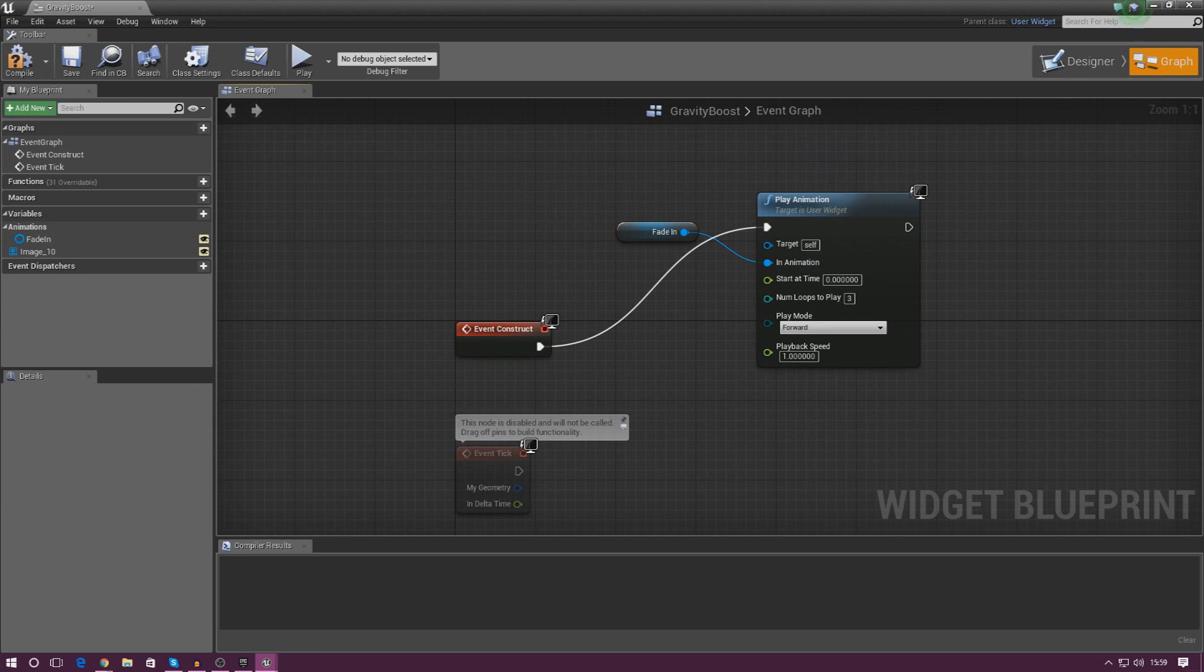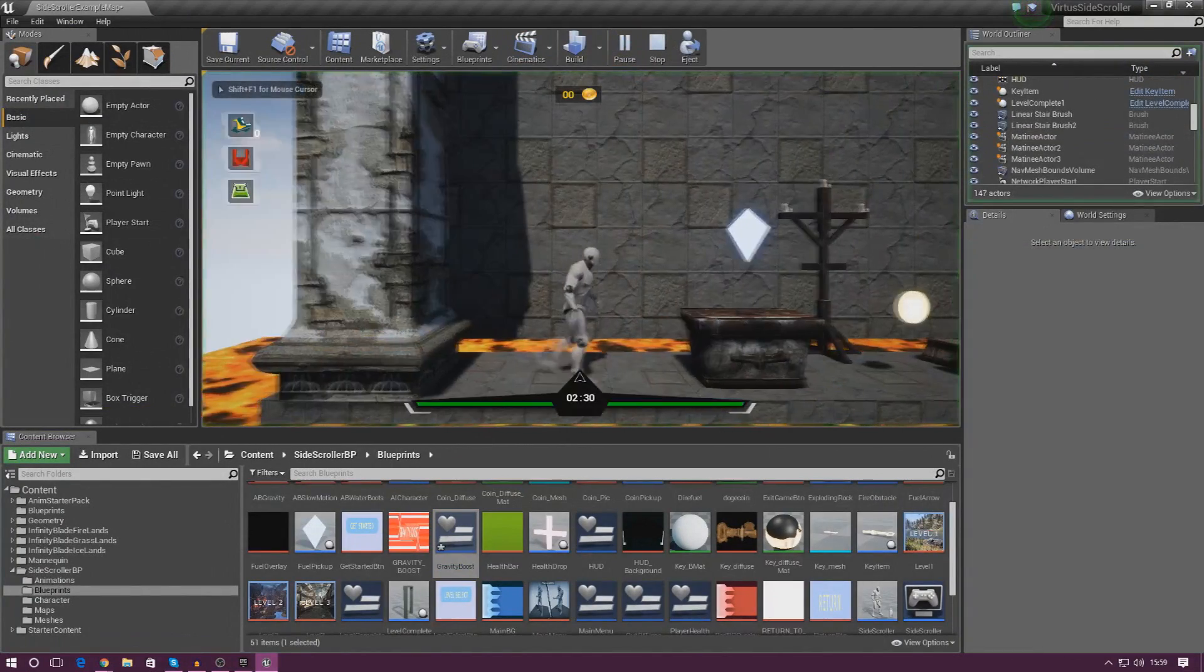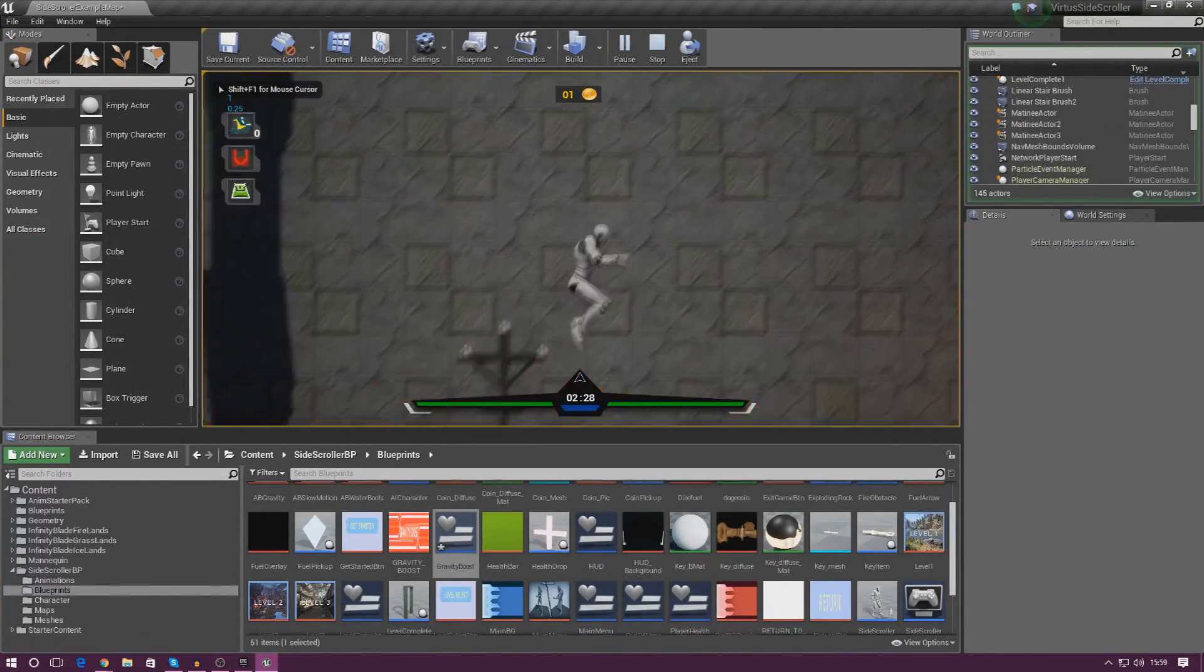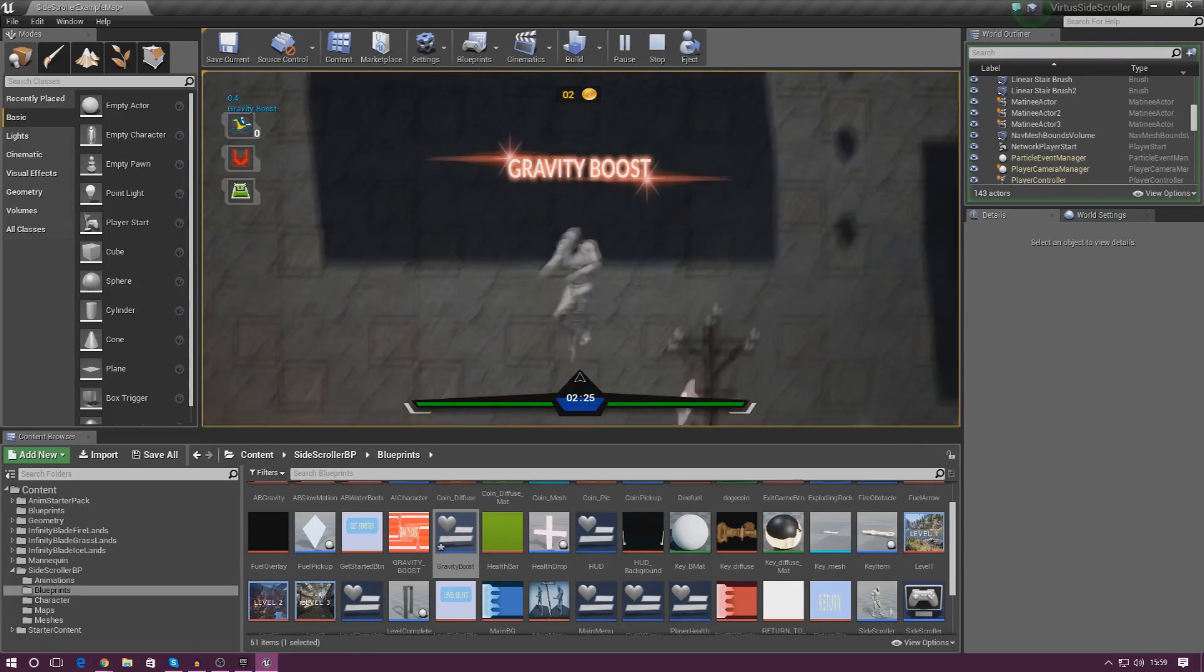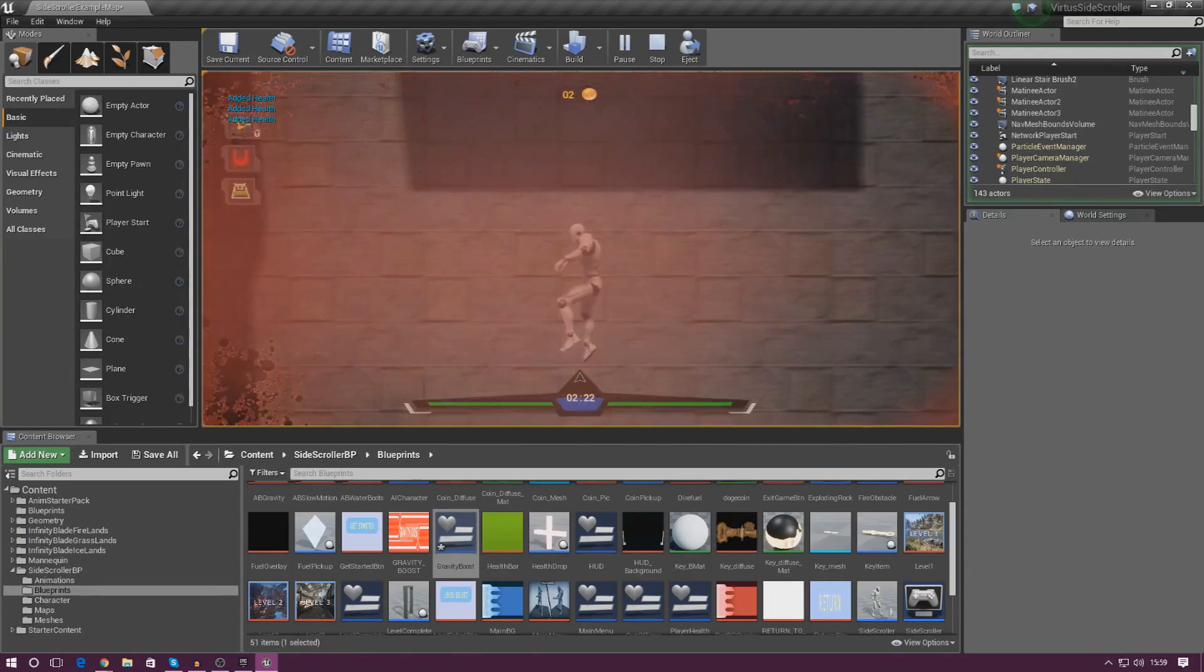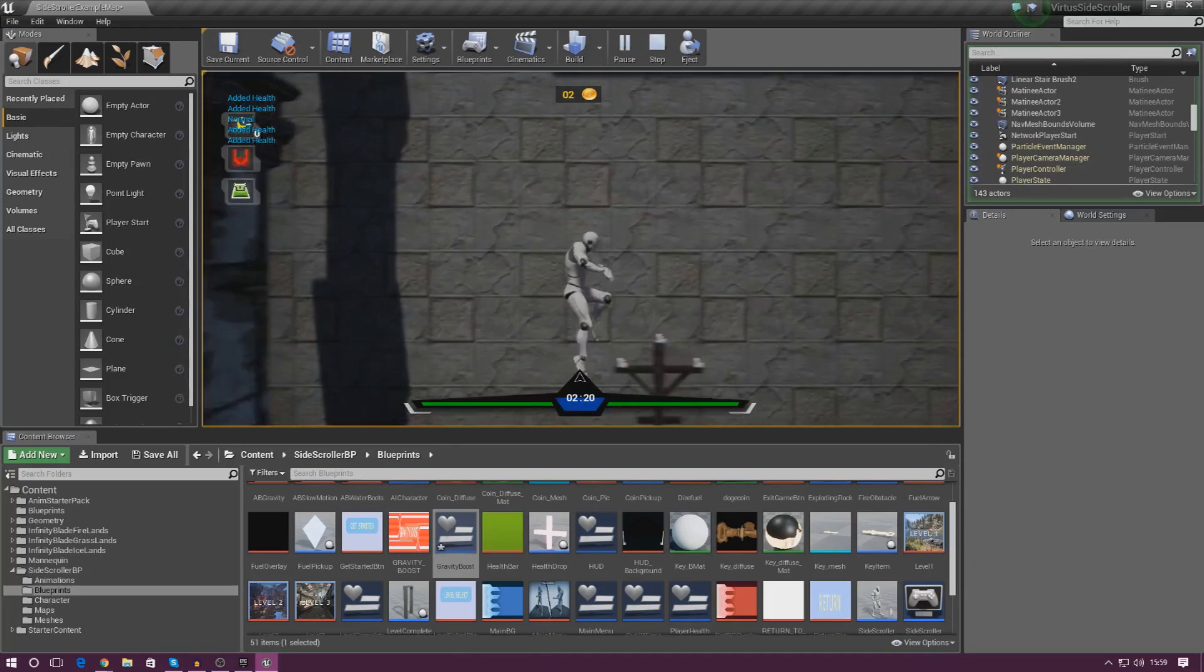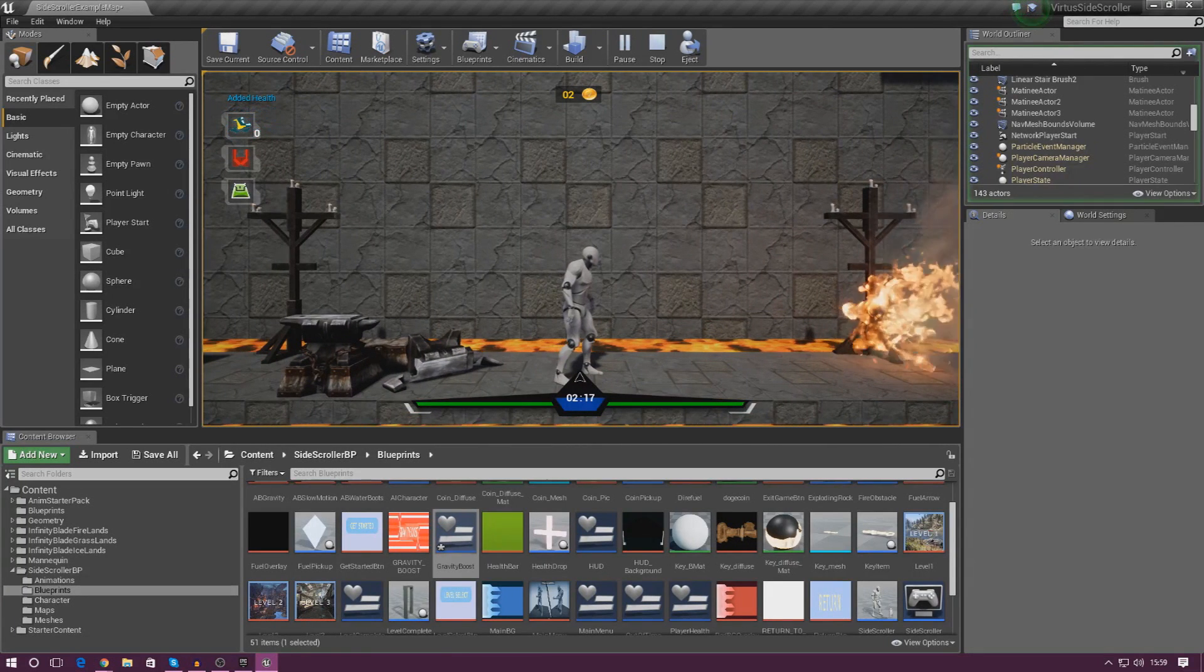So if I go ahead and compile this, and then close it, let's take a look at how this works. So my gravity boost, if I remember, is the second one, so if I press 2, you can see we've got gravity boost, it flashes on a couple of times, one more time, and there we go. That's 3 times, and now it disappears, and that's it. That's everything we need to animate it.